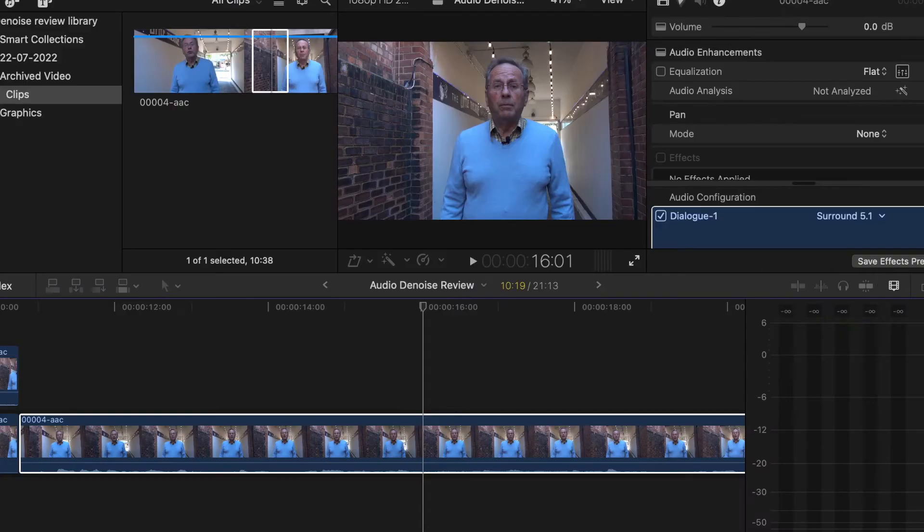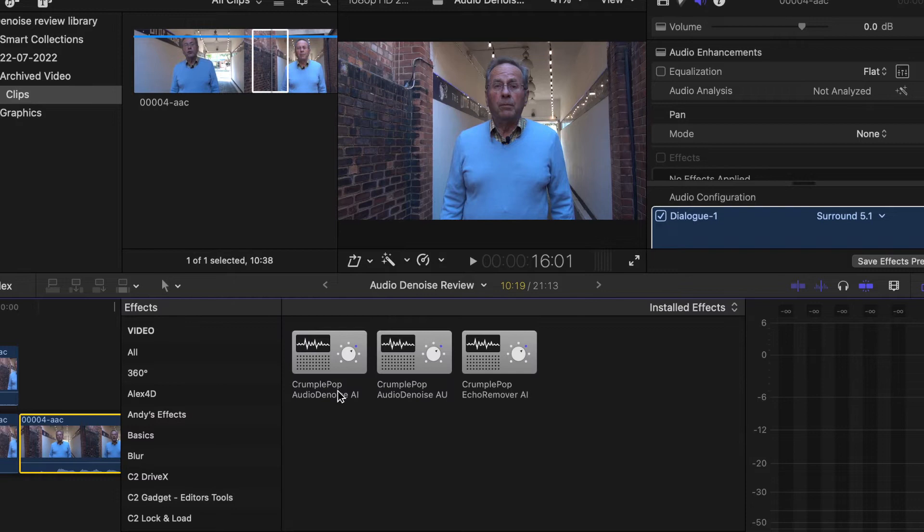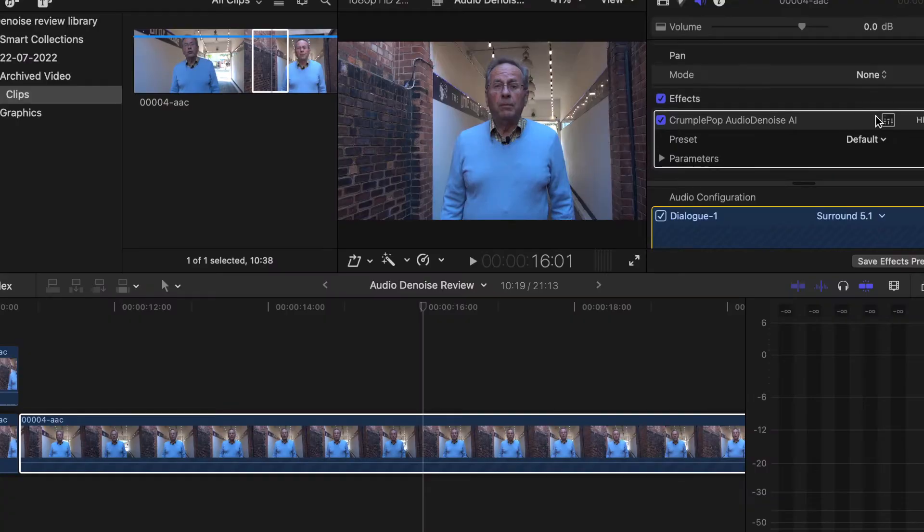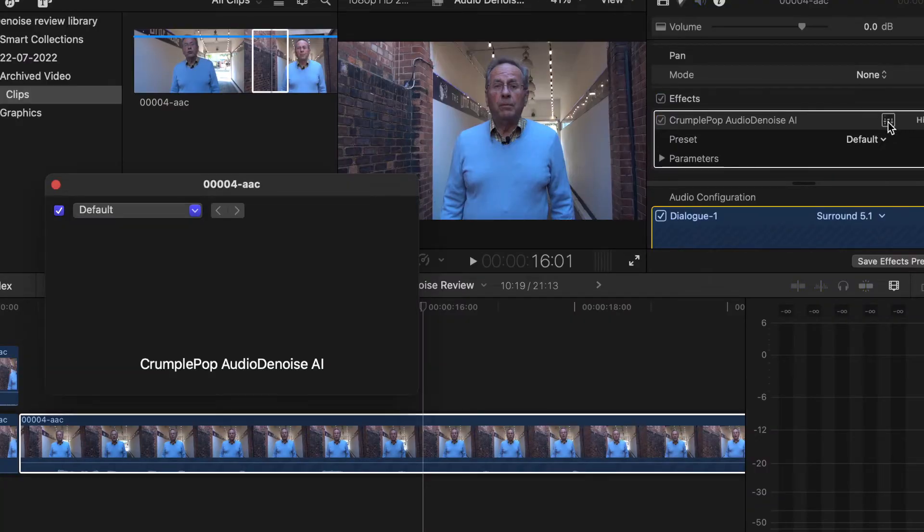Just drop the Audio Denoise AI plug-in onto the offending clip. Audio Denoise AI then analyses all the audio and removes unwanted background. Often, that's enough. But it can be tweaked for specific control.